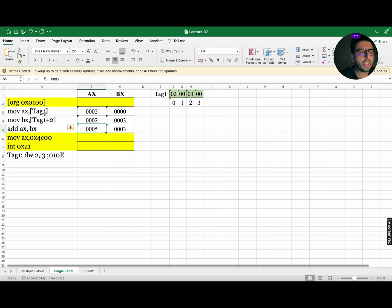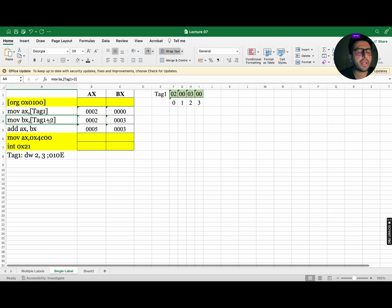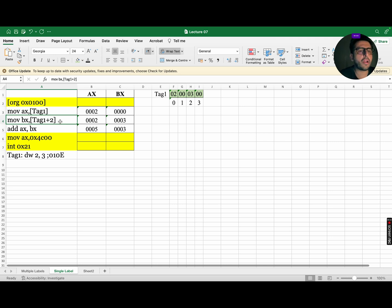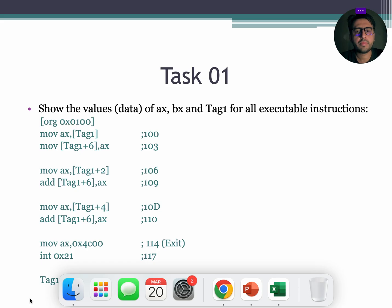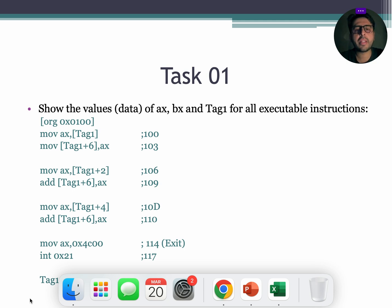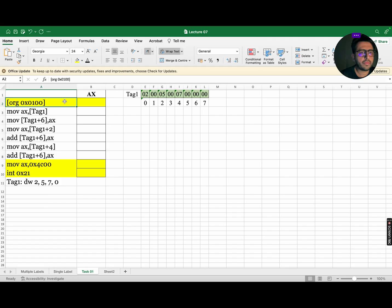You need to remember tag 1 plus 2 means that you need to jump to index number 2. In case it's tag 1 plus 4, then you need to jump to index number 4 and so on. Now, to further develop our understanding, let us dry run this task. So, let's begin to execute this program.